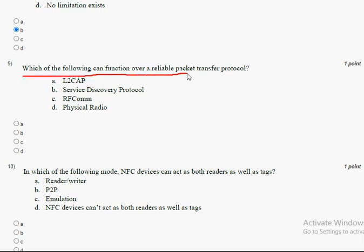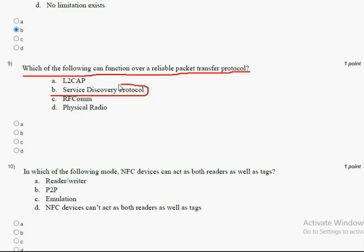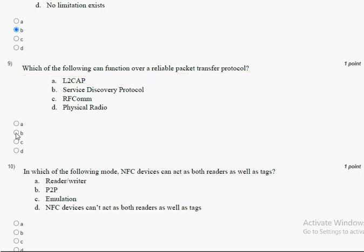The ninth question: which of the following can function over a reliable packet transfer protocol? The answer for the ninth question is option B, Service Discovery Protocol. Mark option B as the correct answer.